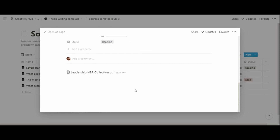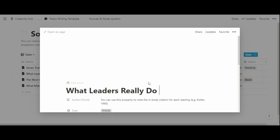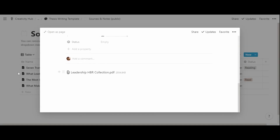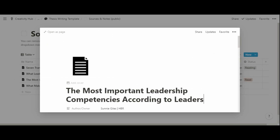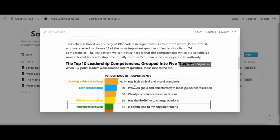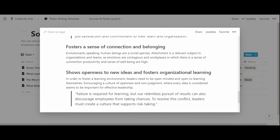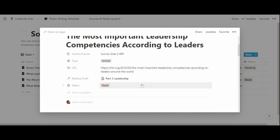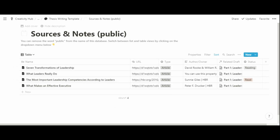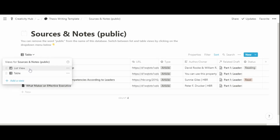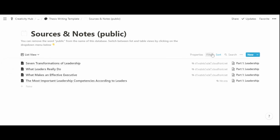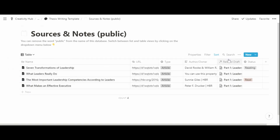Within each page you can take notes, and there is an example of taking notes on a specific resource — in this case an article. The database has two main views: a list view where all readings are shown, and a table view where all readings are shown sorted by type.